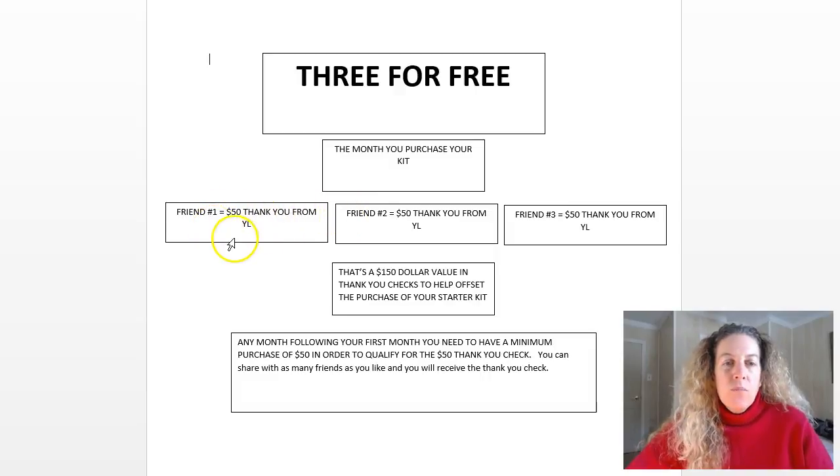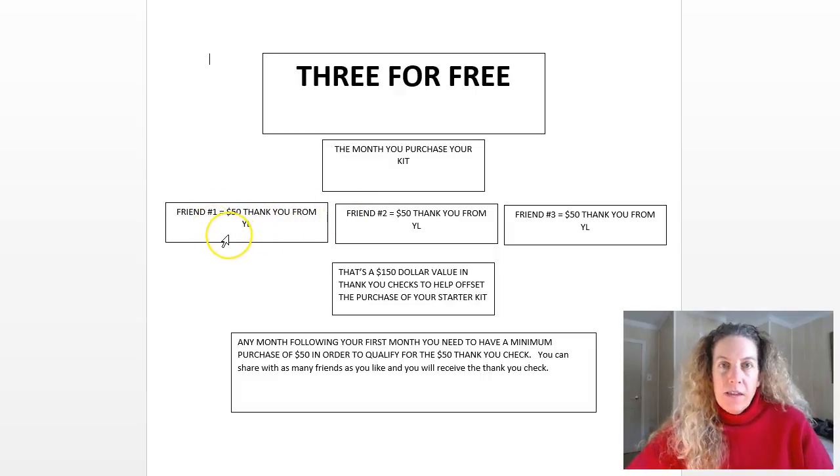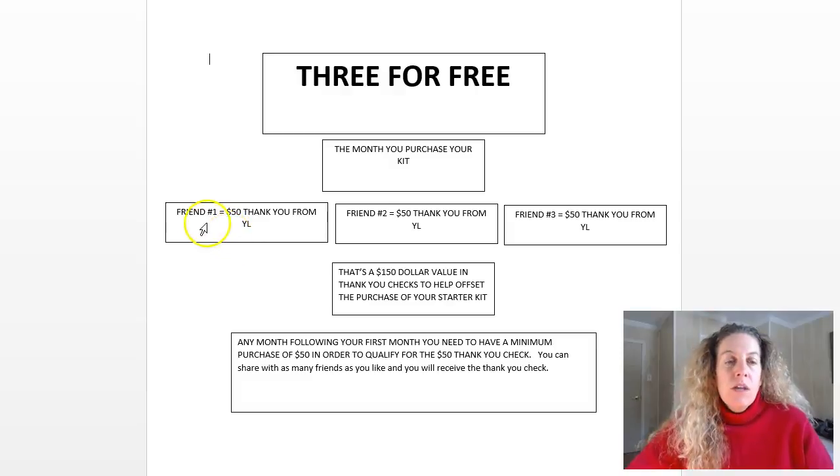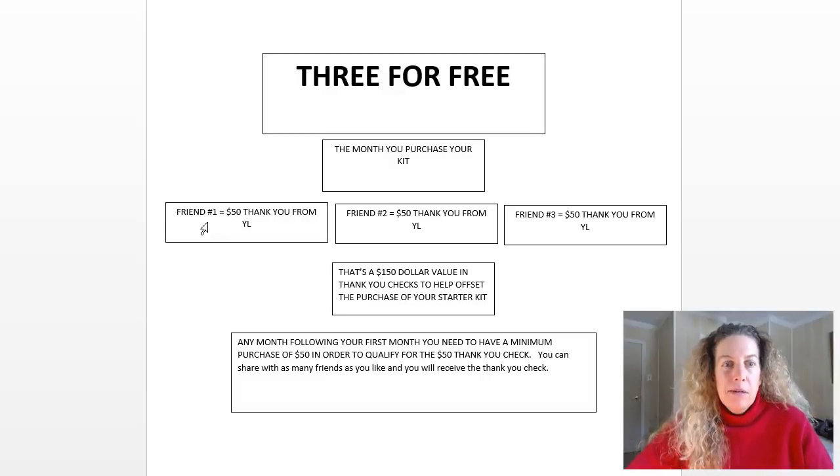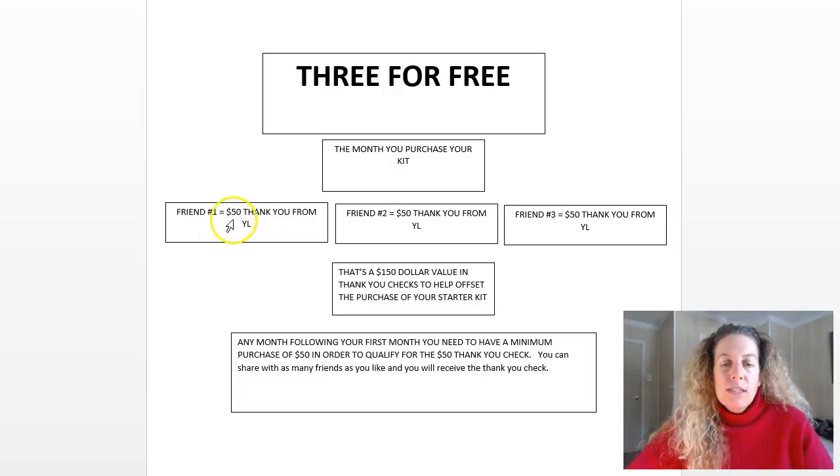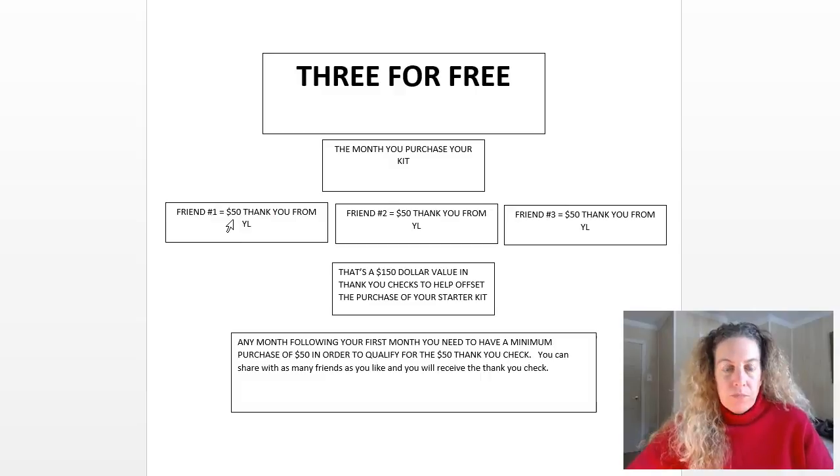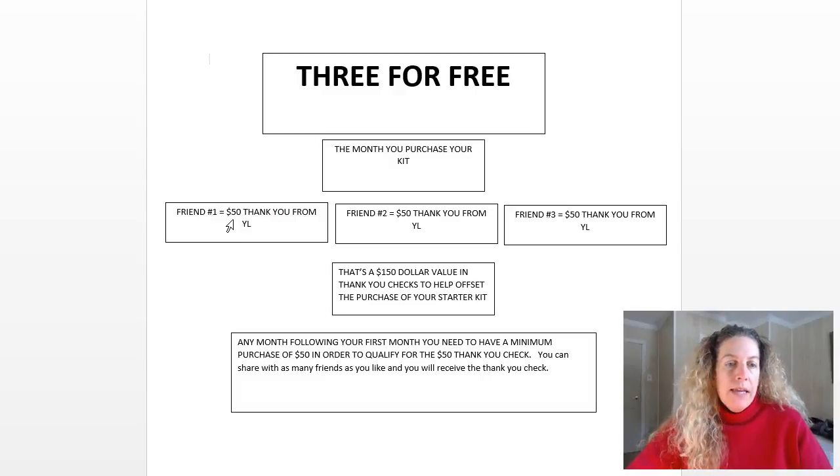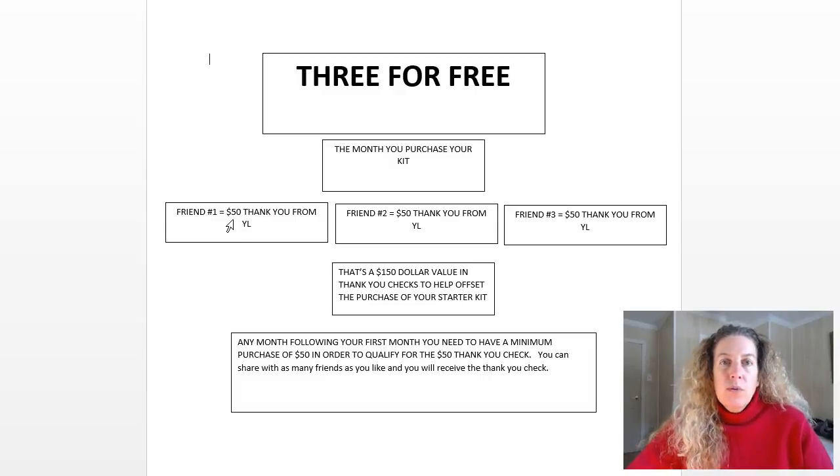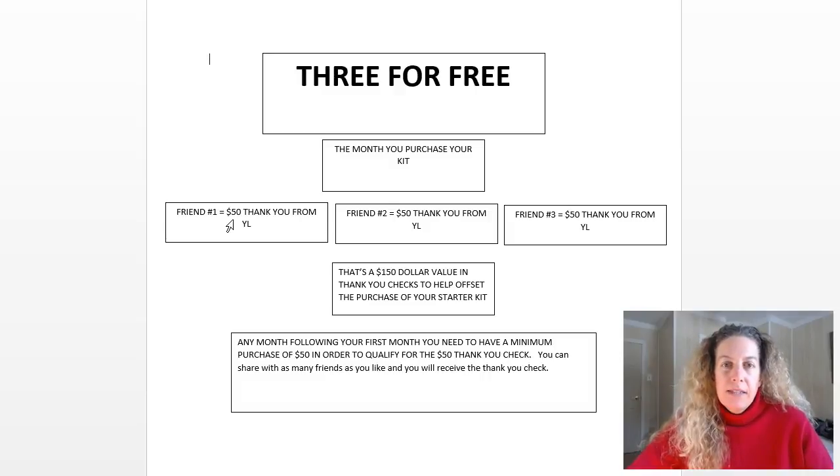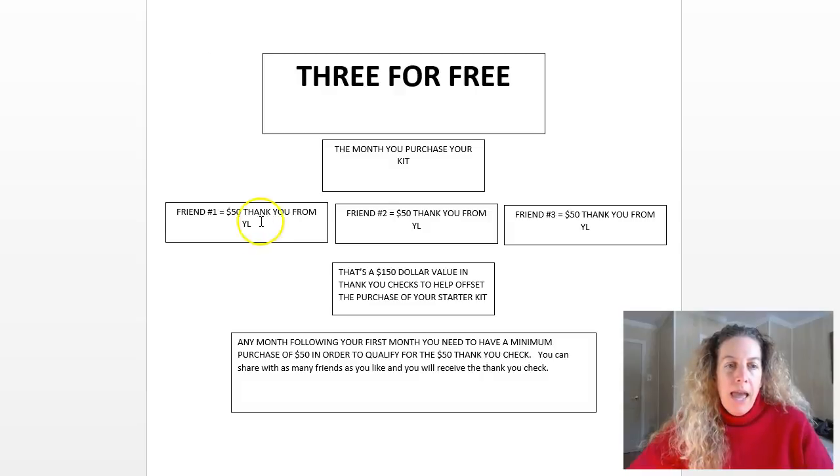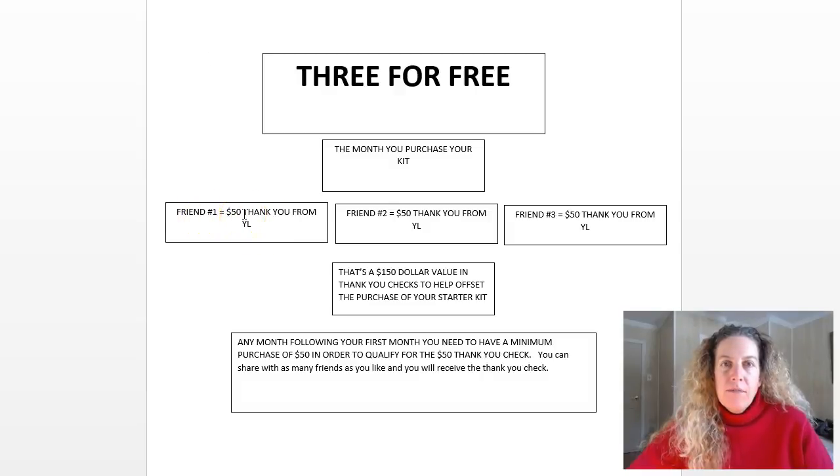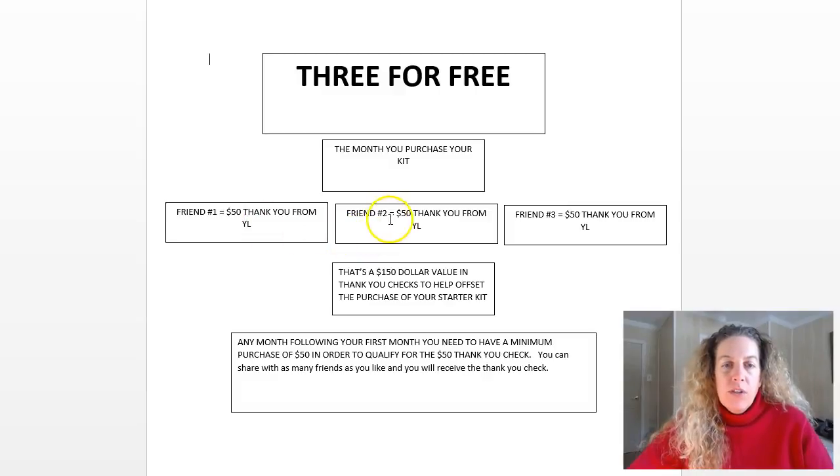So you purchase your kit and say to your friend, hey I love this, you would love it too. They say wow I do love that too, I want to get it. So they're going to sign up under you, and you give them your member number and they sign up. We'll go through that in a minute and show you how to sign someone up.